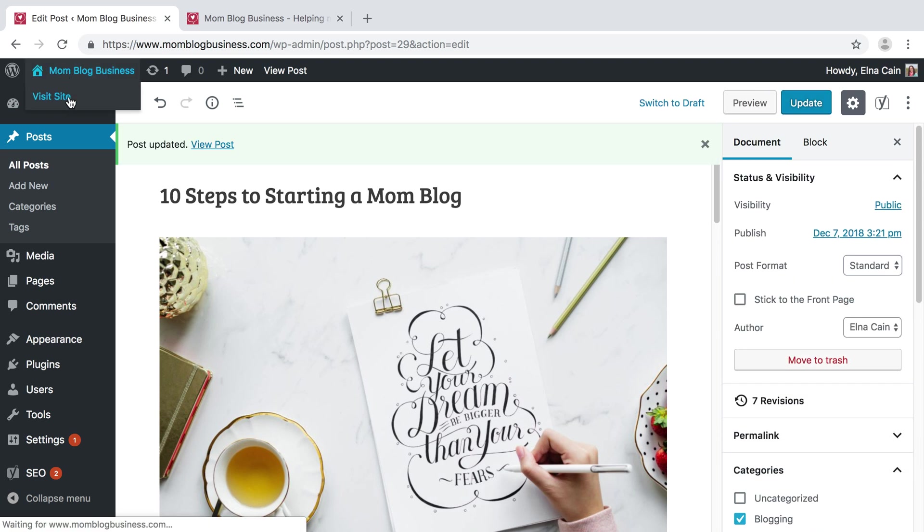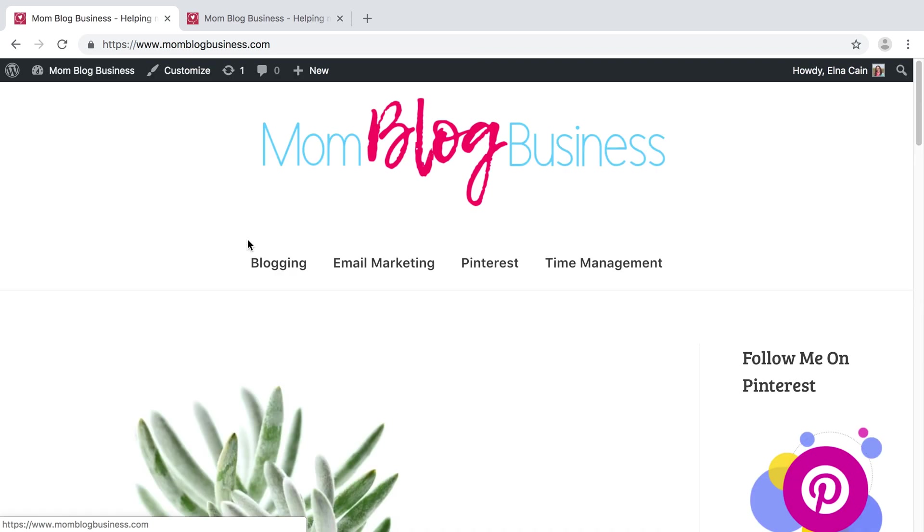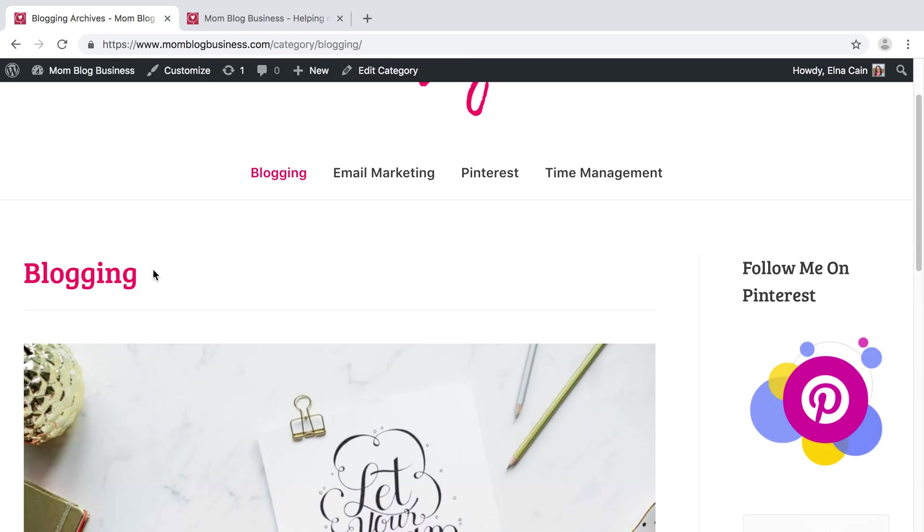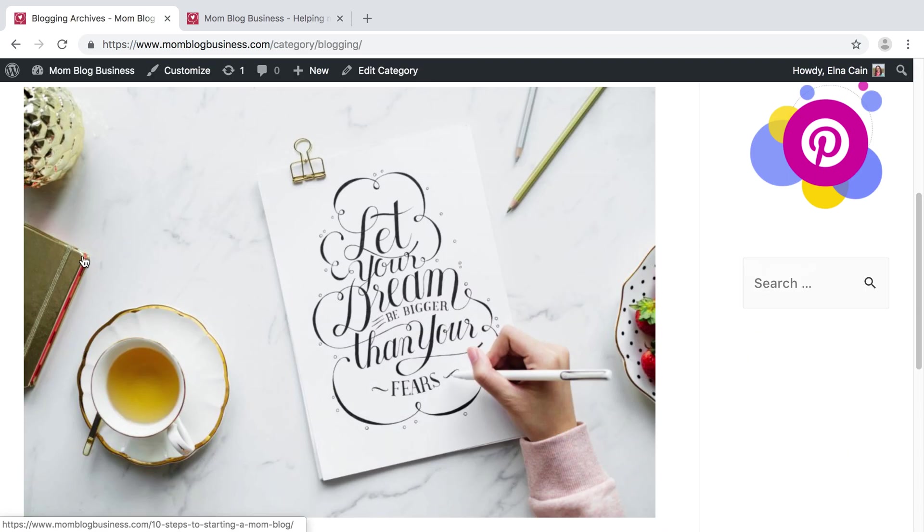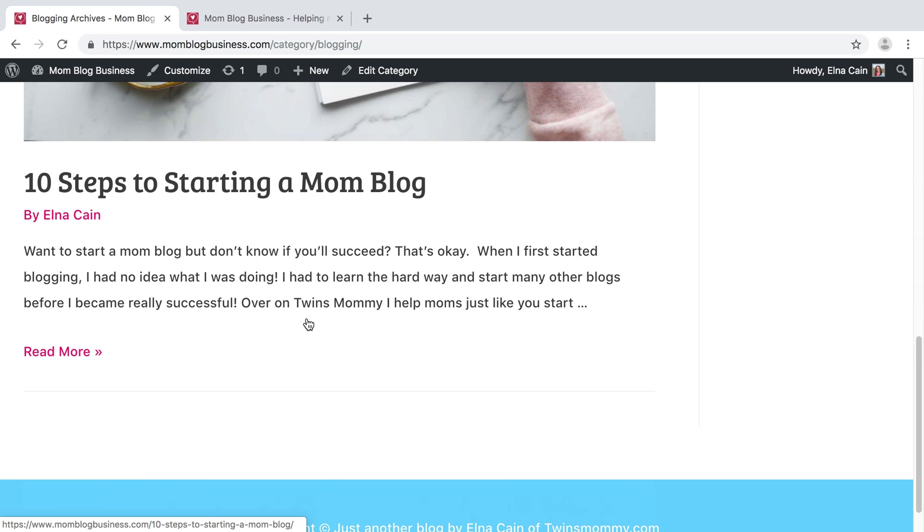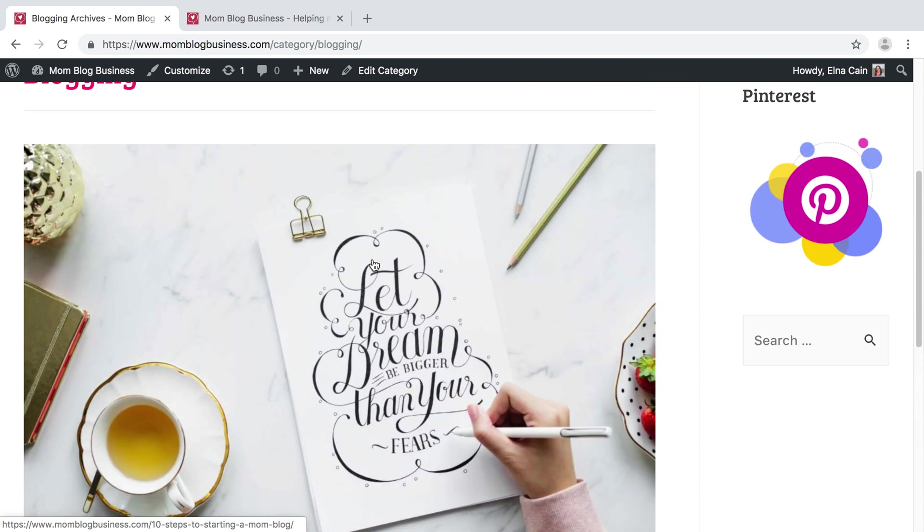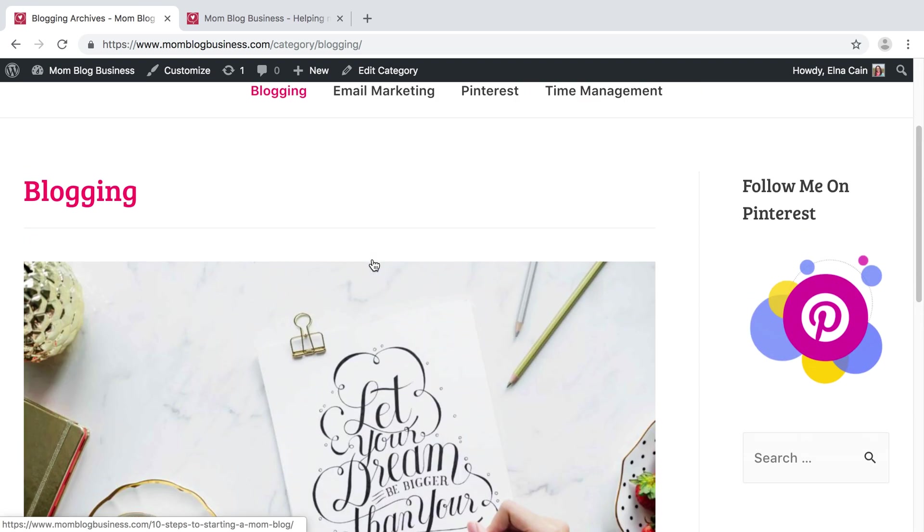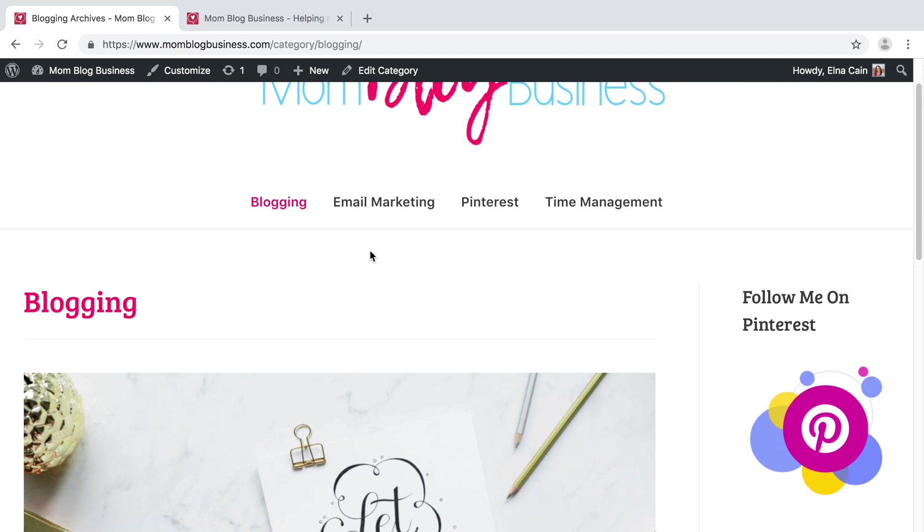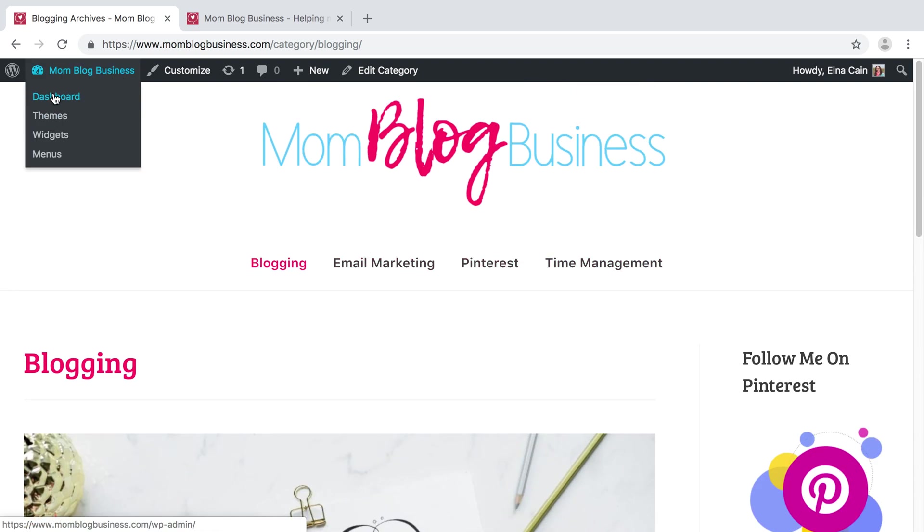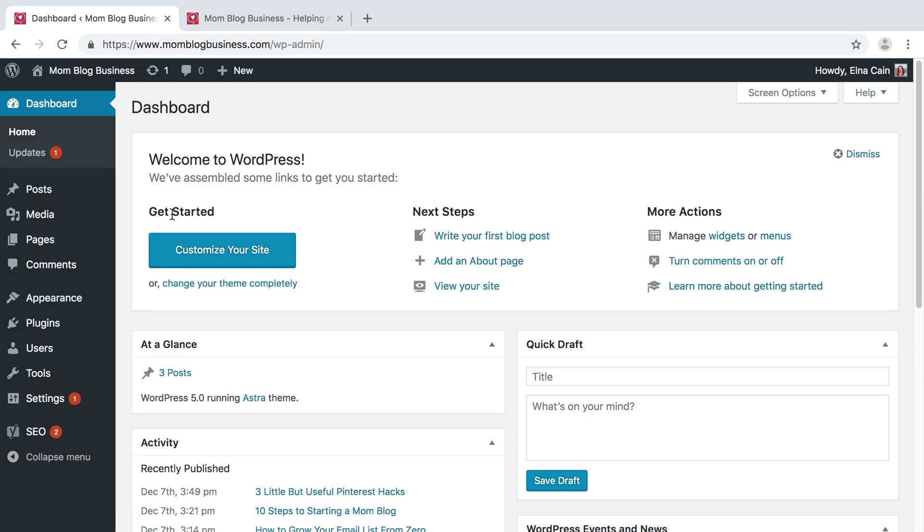And so that when someone visits my site and wants only blogging material, I click on it and then under Blogging they're going to get all my blogging posts, and that one I just moved to blogging. So there you go, that's how you set your menu.